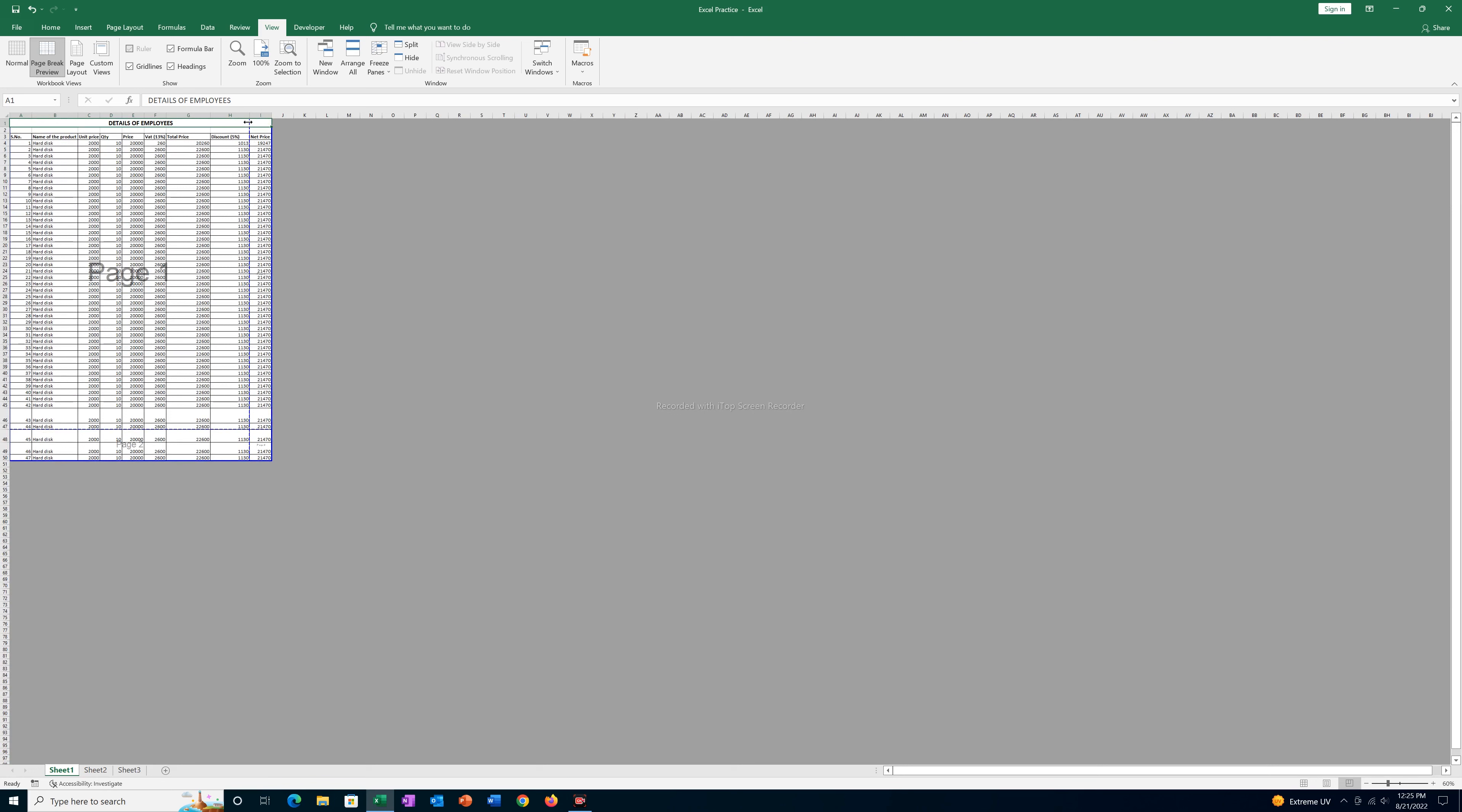What you do is drag the dotted lines to the end of the page, and you can see now all the data are included on the same page.